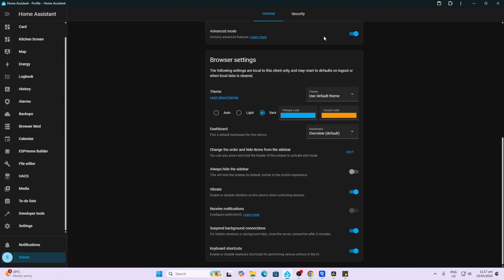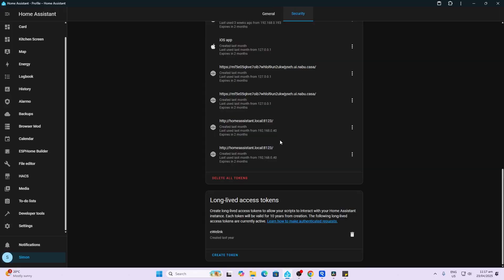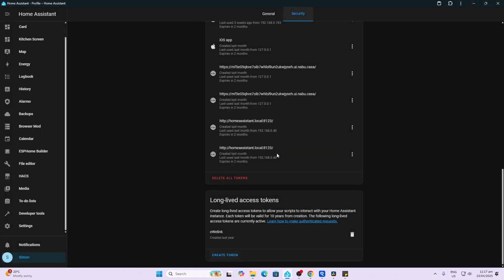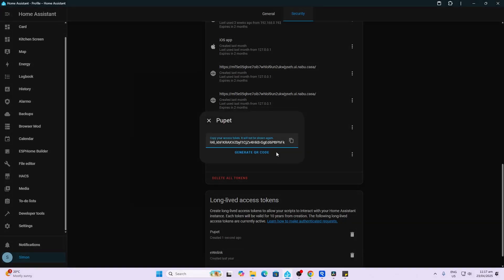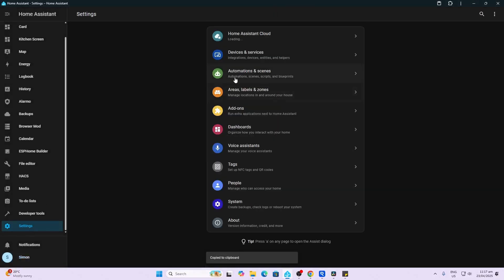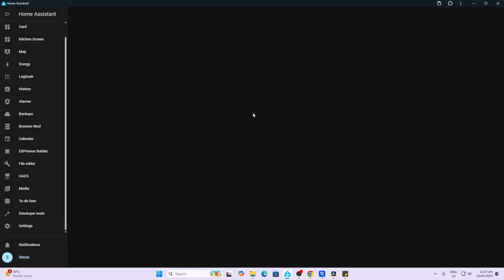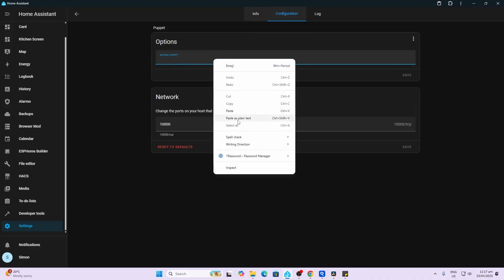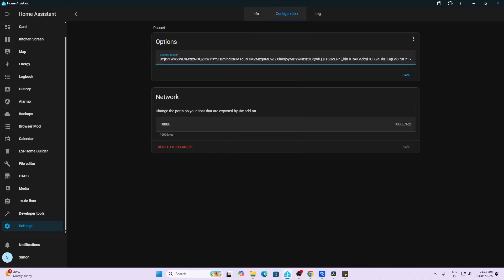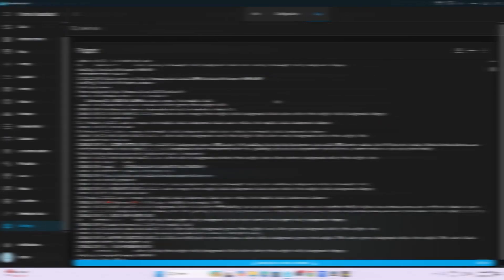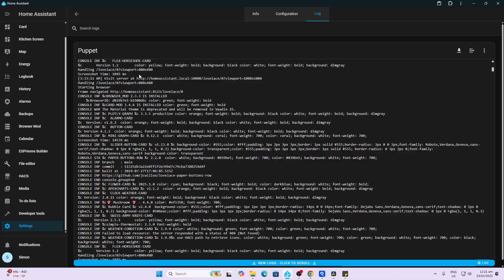Now that it's installed, we need to go along to your account at the bottom here which has got the name, and then security, scroll right to the bottom, and we need to create a token. And this token is going to be for Puppet, so we'll just call it Puppet. There we go, and we copy that token. Now we go back to that add-on that we've just downloaded. Now we go into configuration and we paste that token in over there and we save it. Once we've done that, we can start this.